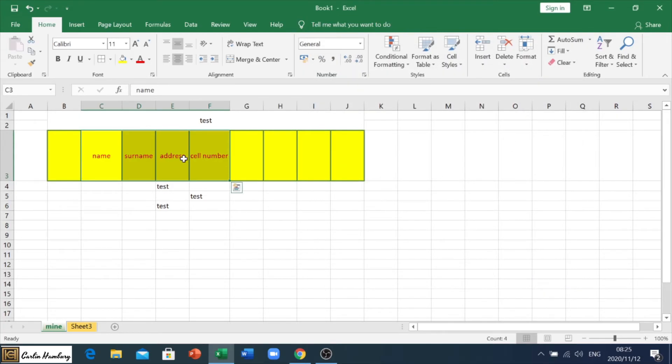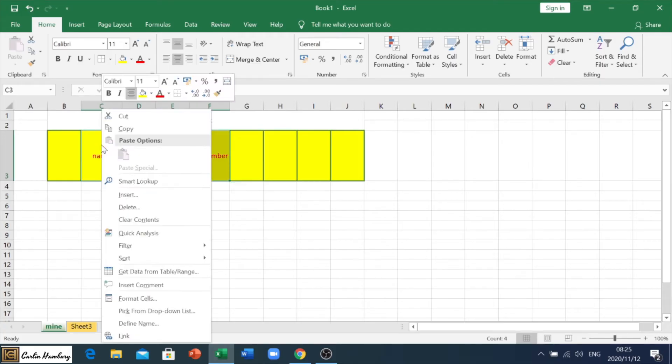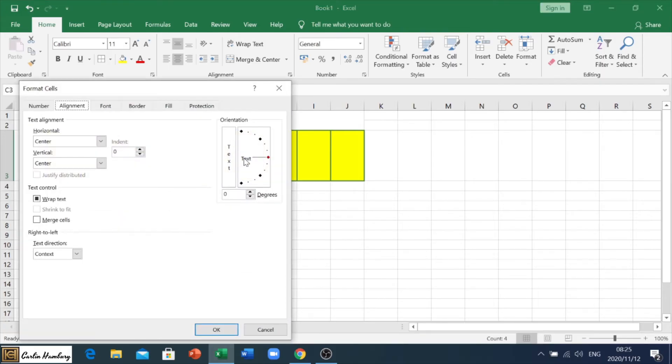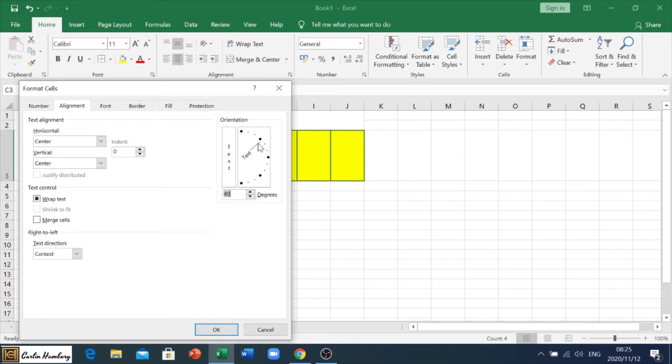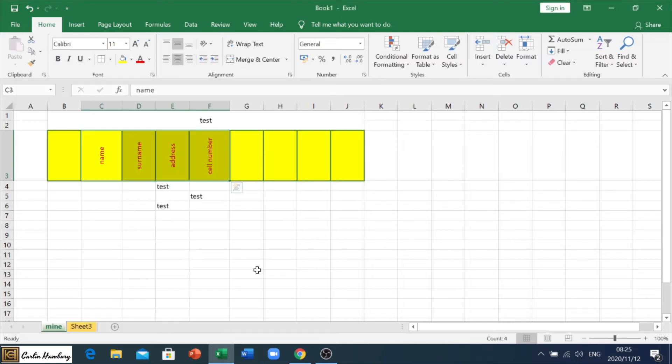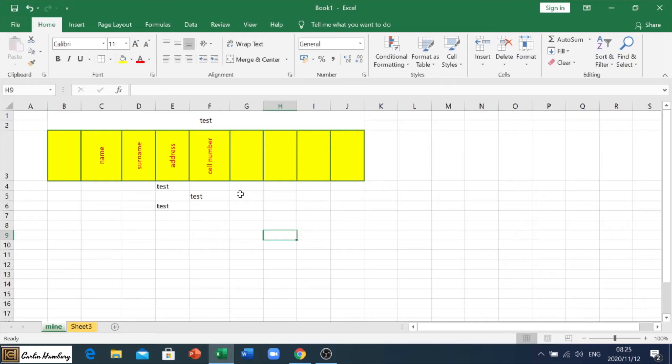So, remember now, I highlighted what I wanted to rotate, right click, format cells, and then I can actually go and rotate that whichever way. Sometimes they'll give you the degrees, sometimes they'll just give you a picture of how they want it rotated, and you just click OK, and there it is done. All right. So, that's that.